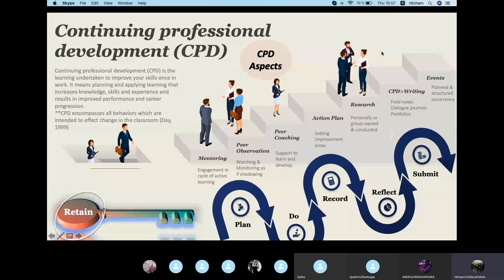Peer observation and peer coaching are kind of very much the same. The only difference is that coaching should be more structured — more into supporting the leadership of your learning development. This means you should already be enrolled in a particular CPD program that is going to help you improve specific skills defined for you.